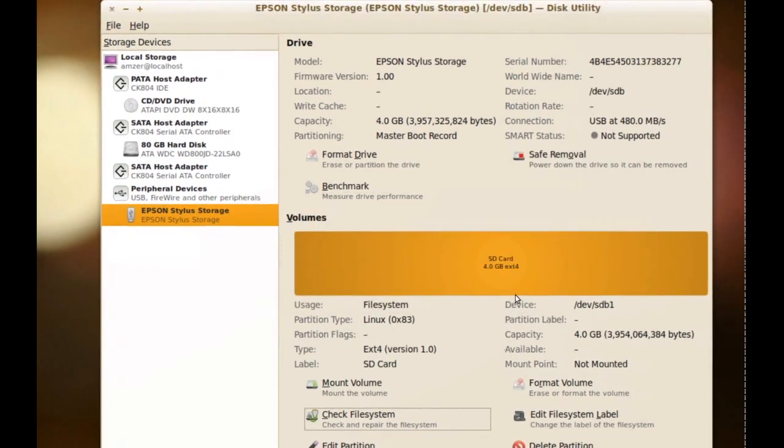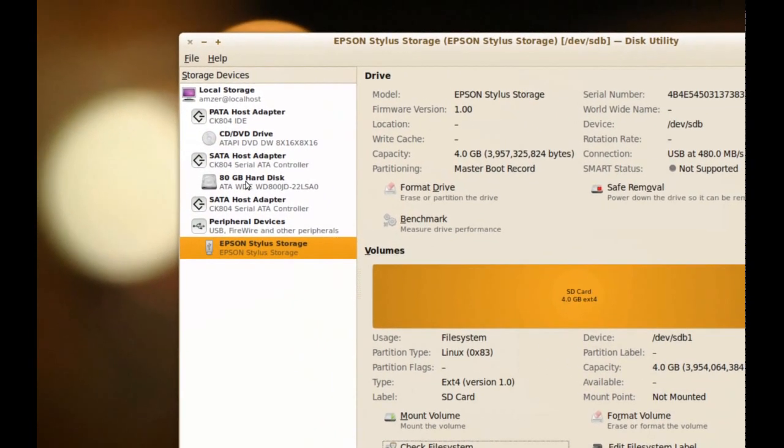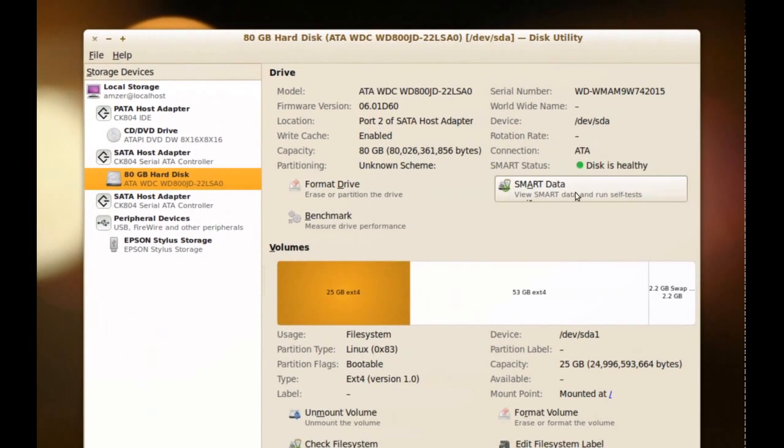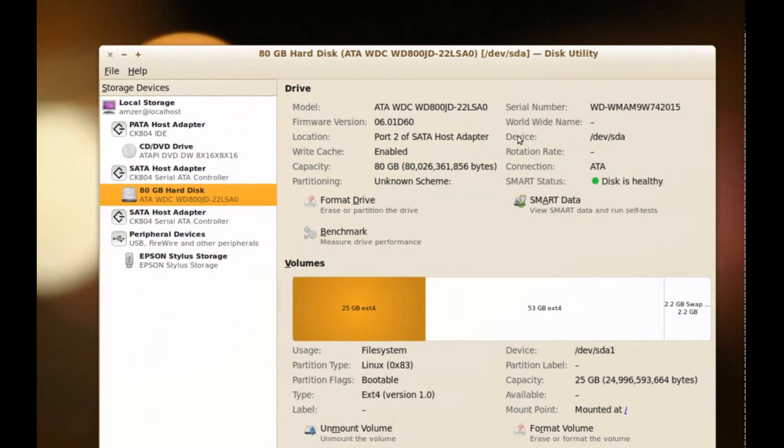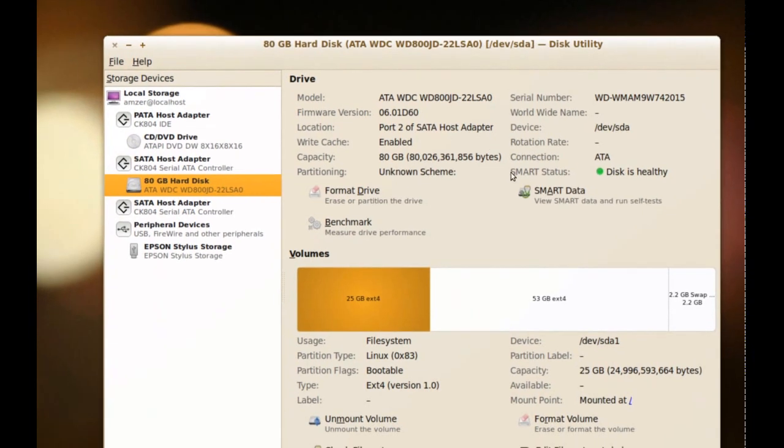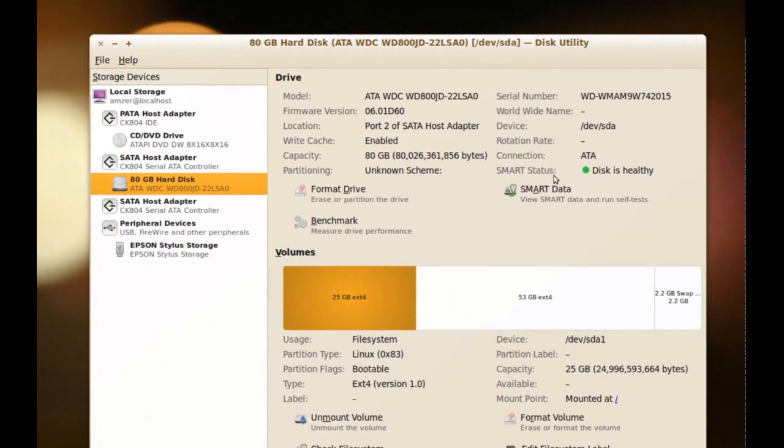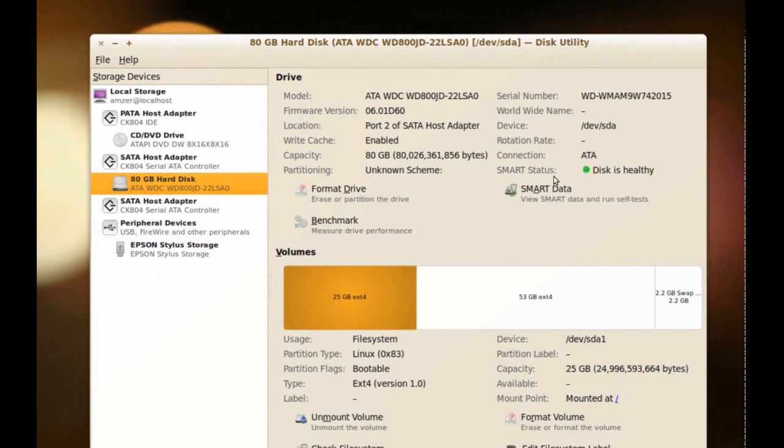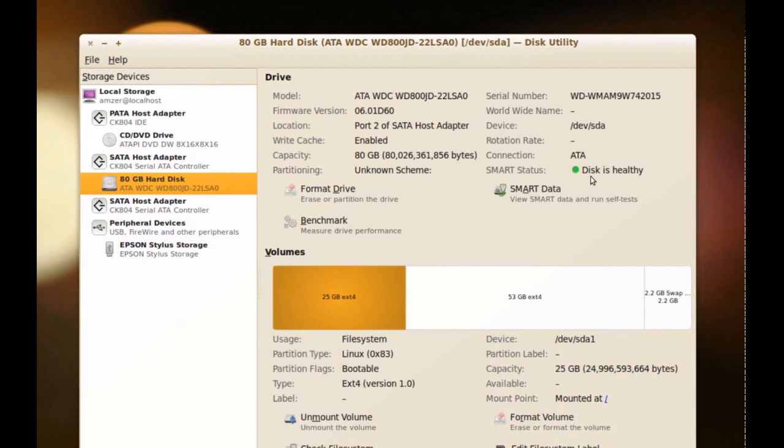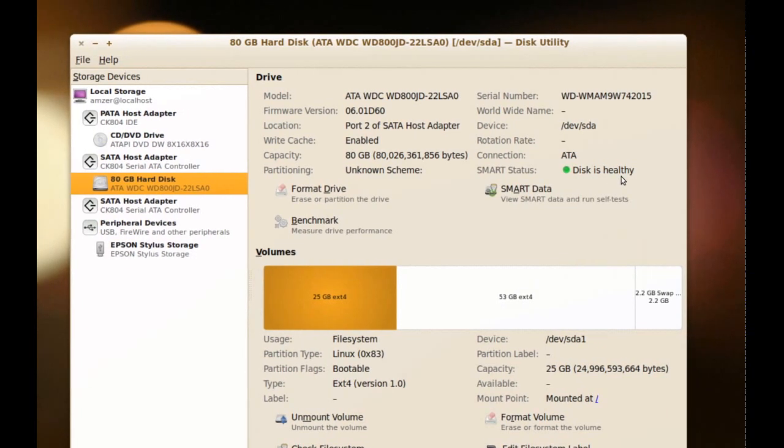Next thing here, I'm going to go to my main hard drive here. And as you can see since this is a hard drive, we have the SMART Status. Basically the SMART Status will give you information about the physical health of your hard drive. And as you can see here, it says Disk is Healthy. So I know my hard drive is okay.